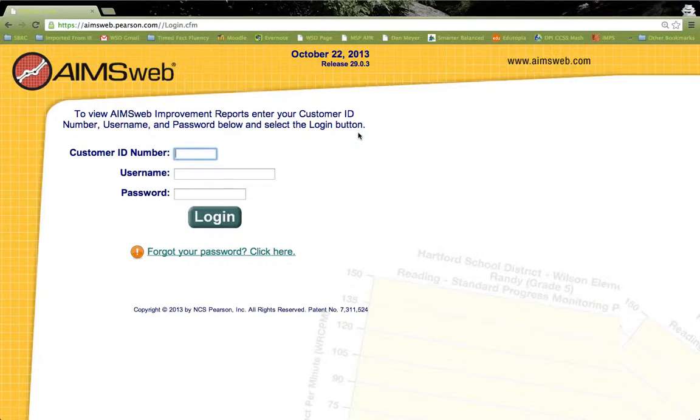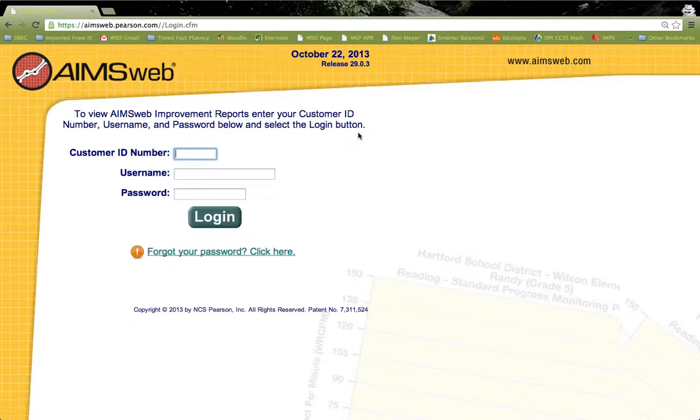Let's start with logging in. When your account is set up, you will receive an email from AIMSweb. Within this email, it will include information for login, such as your username and a temporary password. It will also include a link that takes you directly to this login page.